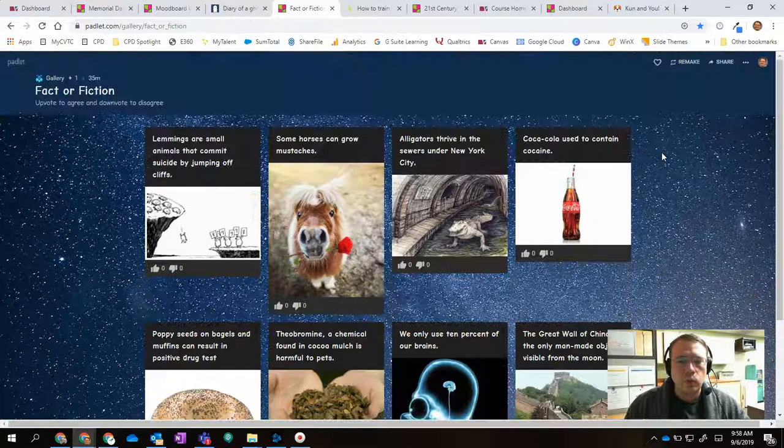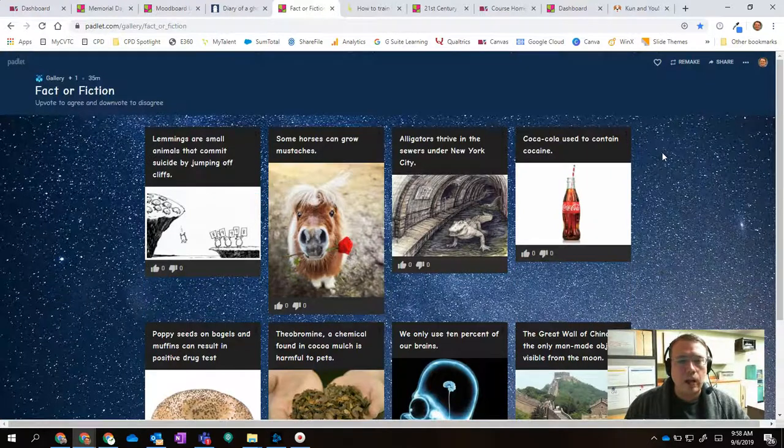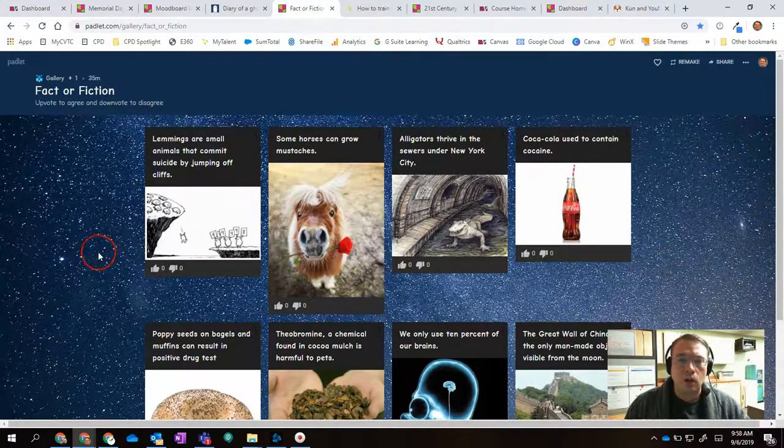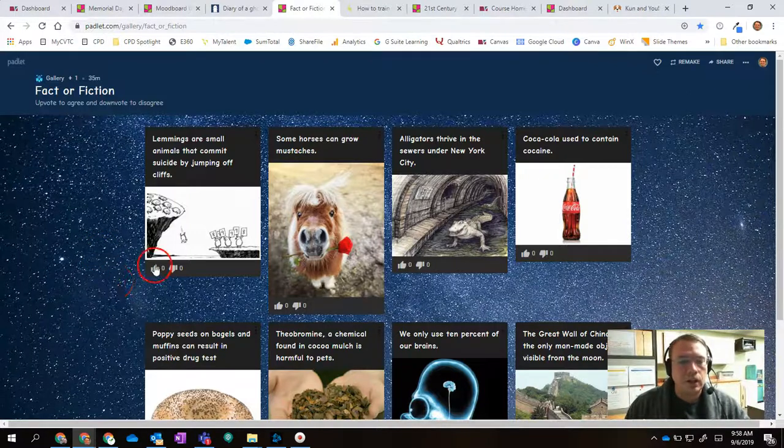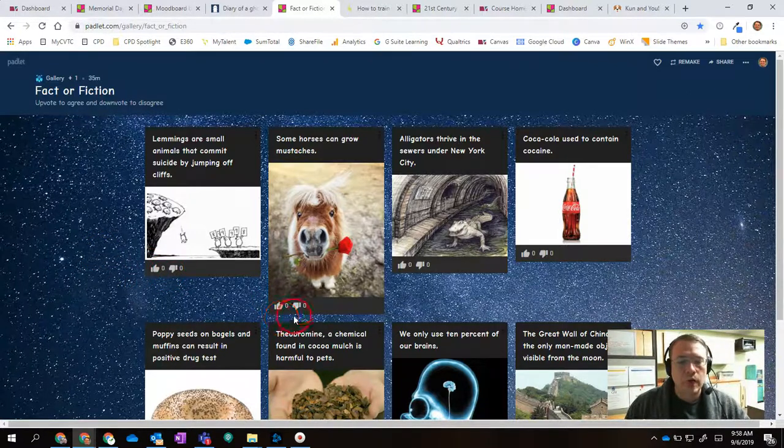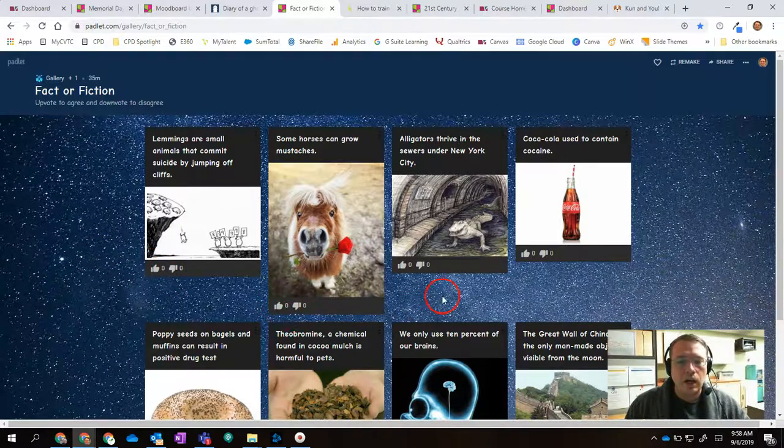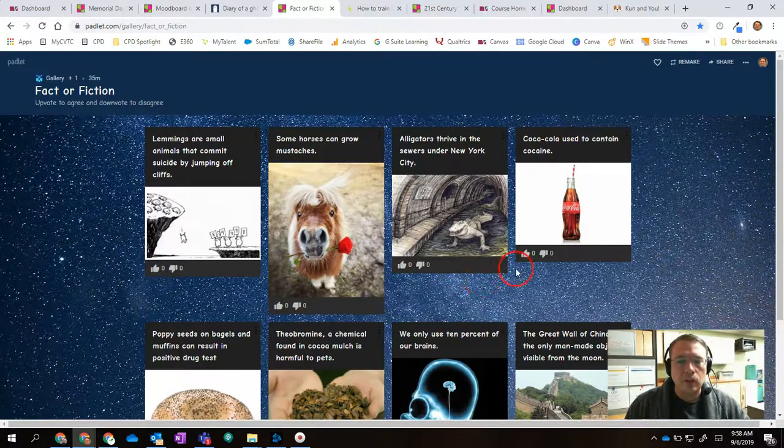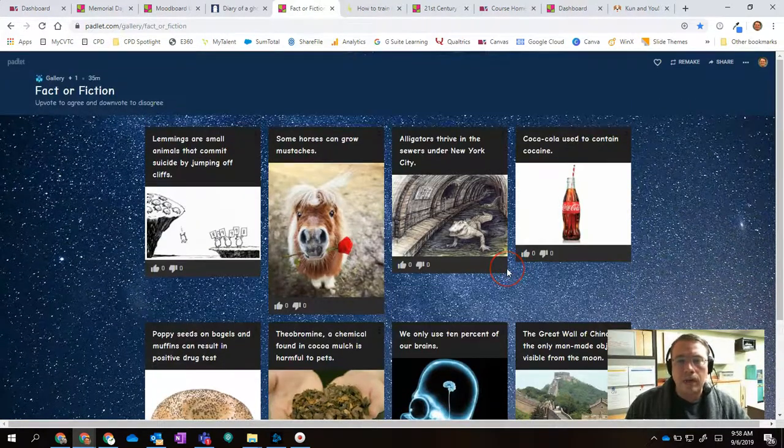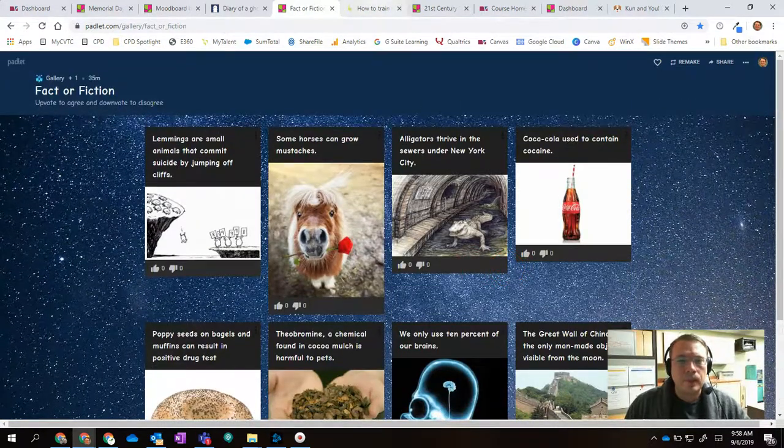This example is where they're having people vote on whether something's true or false, fact or fiction. And so you can see they have the upvote, downvote options. So you could use a Padlet in that way.